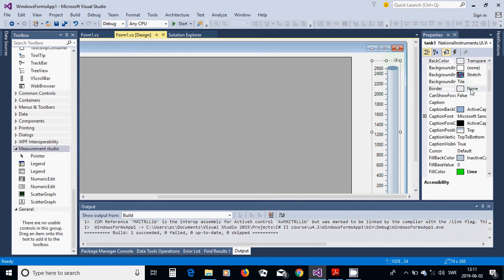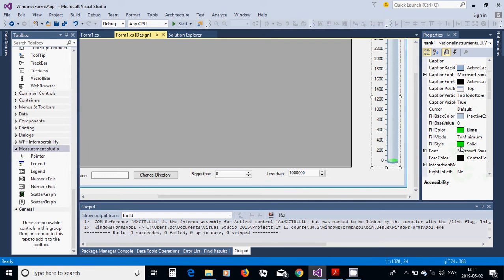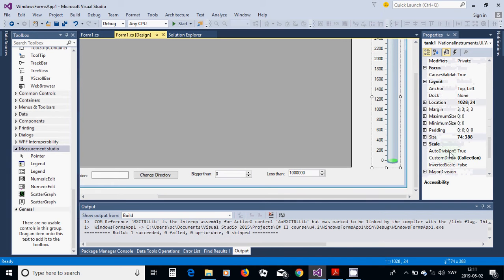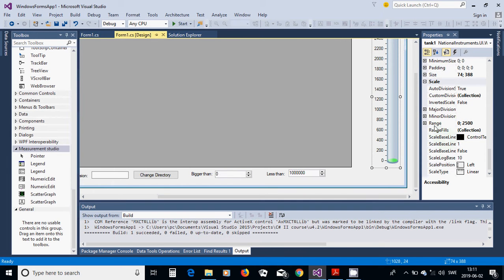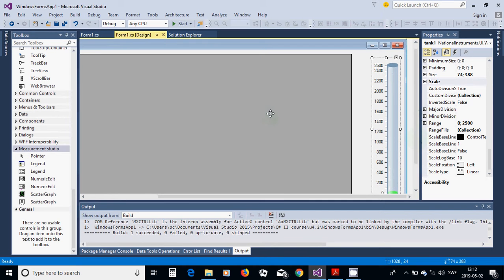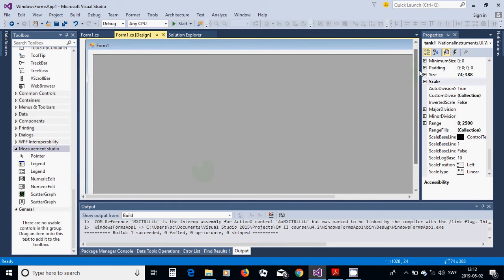Place the tank controls on the form. In Properties, change the fill color to line, the fill style to solid, and change the range from zero to 2500 — enough to represent up to 2500 files in one directory.